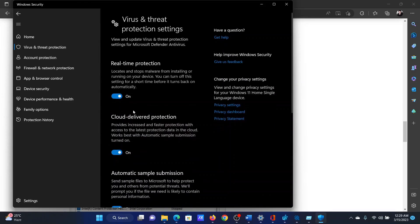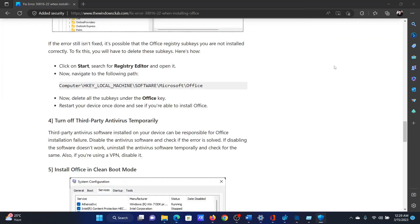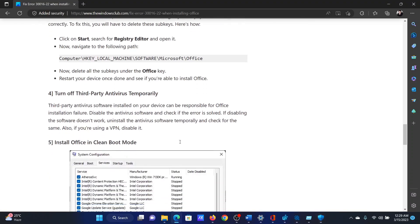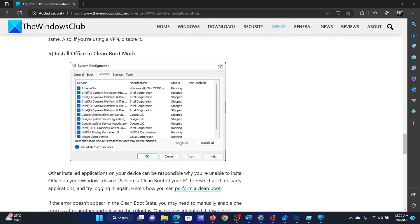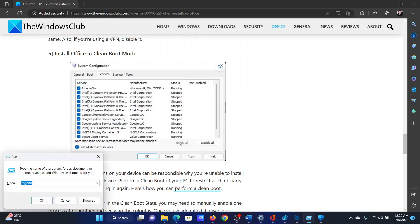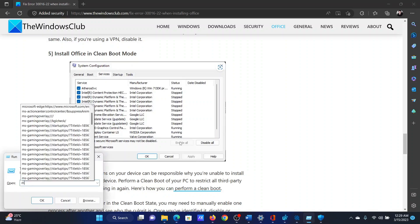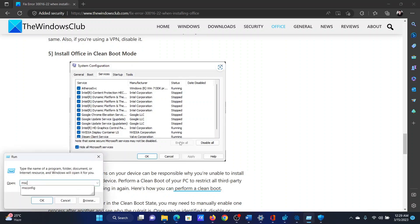The next solution will be to troubleshoot in the Clean Boot state. To troubleshoot in the Clean Boot state, press the Windows key and the R button together to open the Run window.